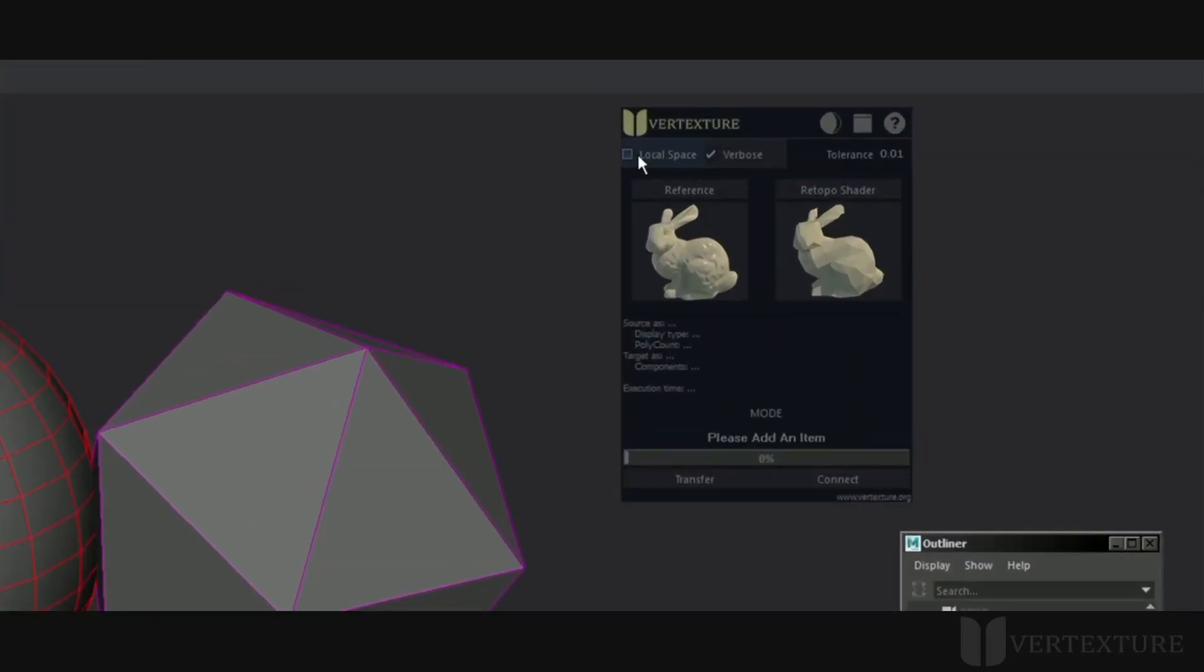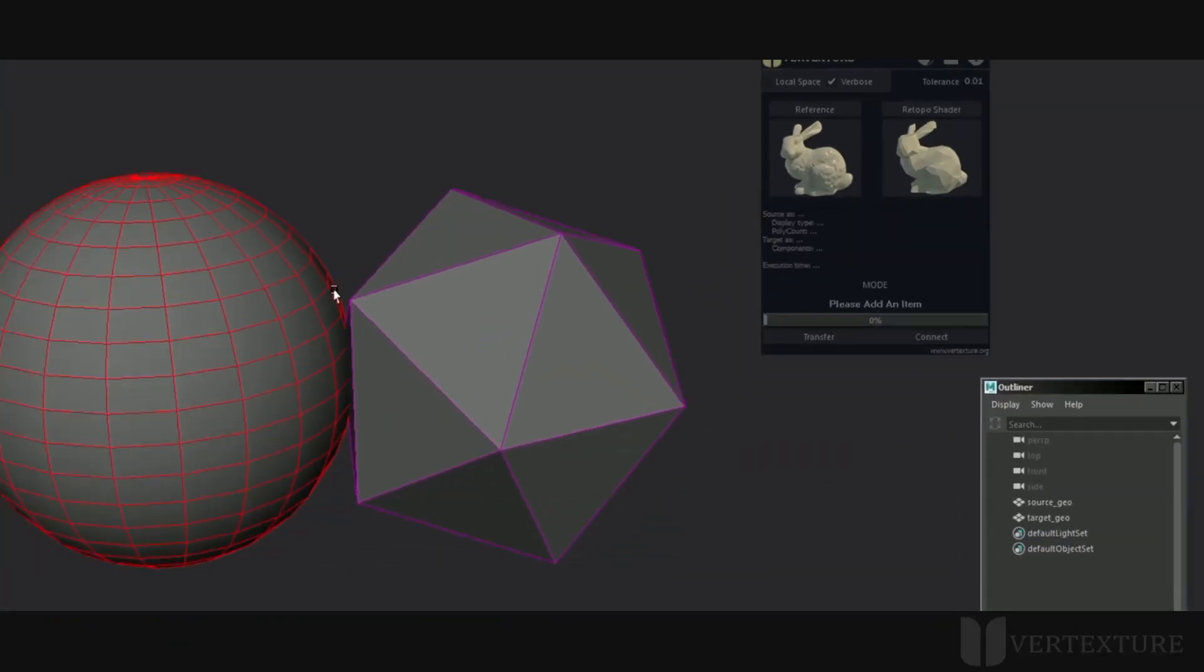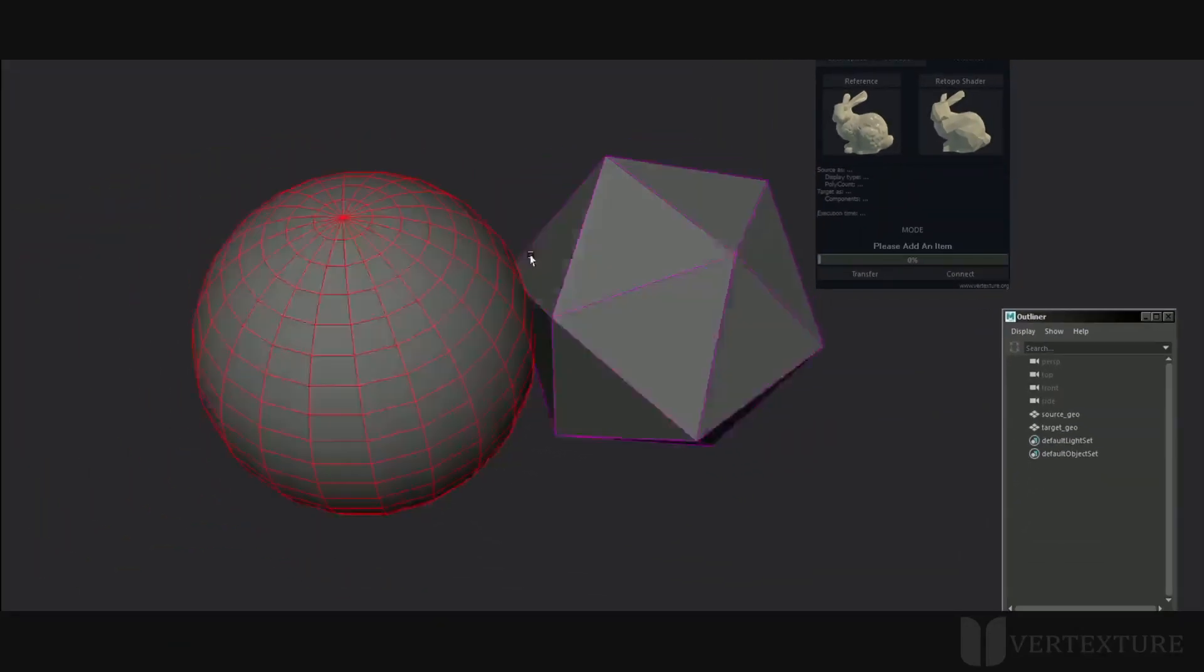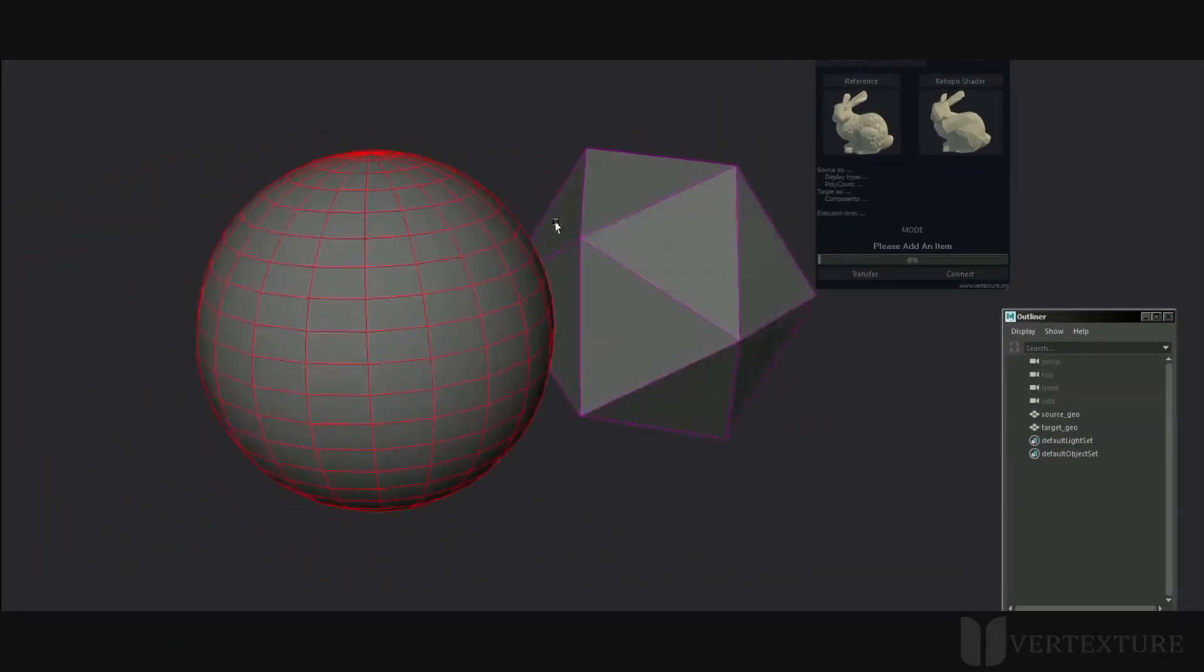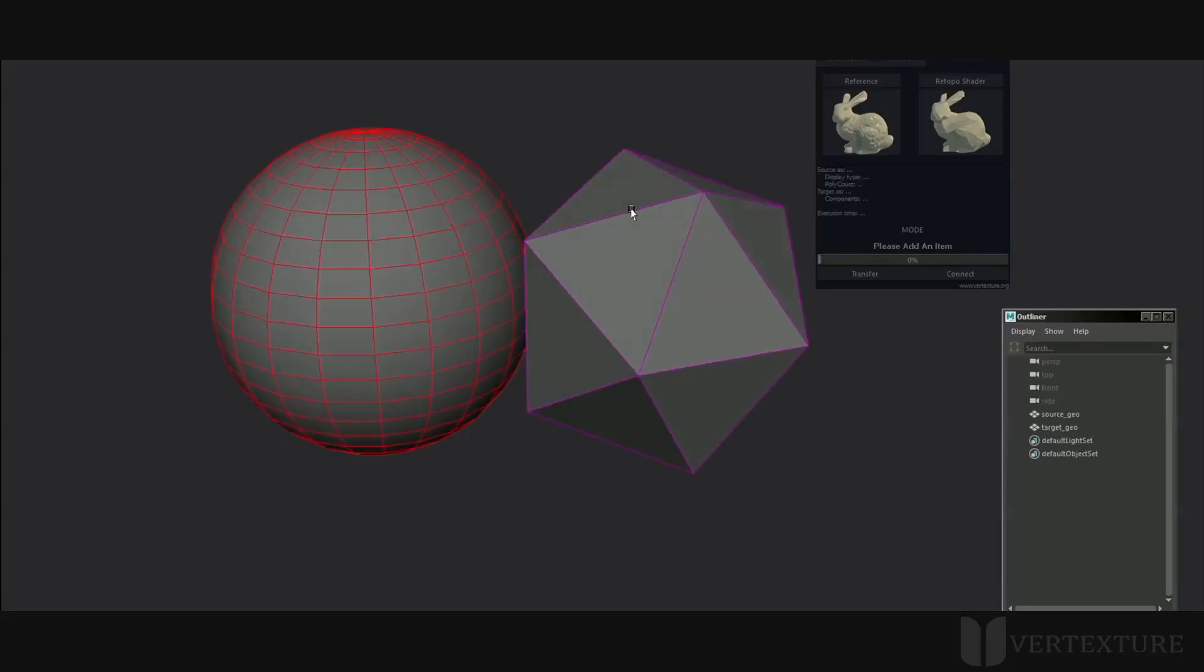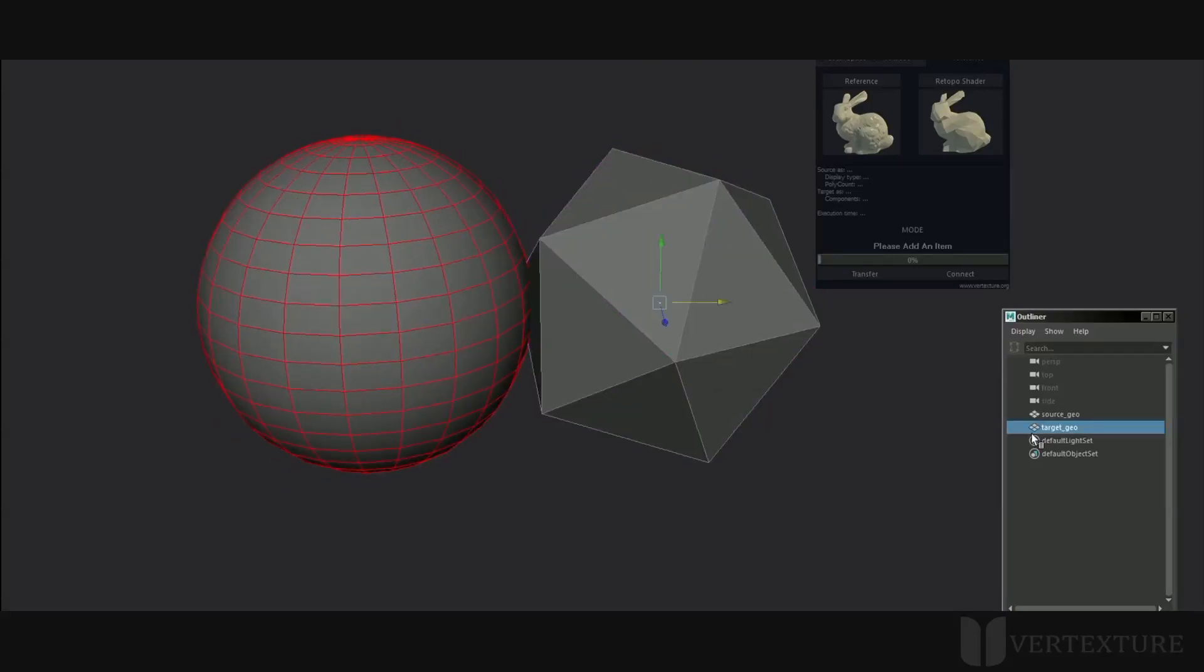Please choose whether you need to constrain locally or not. Verbose option will log more or less information in the console. Tolerance determines the ray search distance for the sake of accuracy. The source is the object or portion of object which will be modified to fit a geometry, which we call the target.